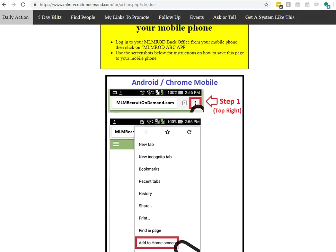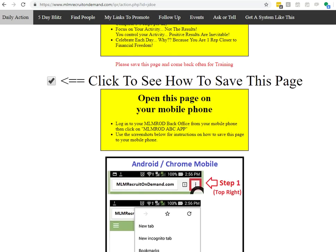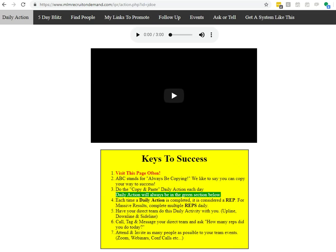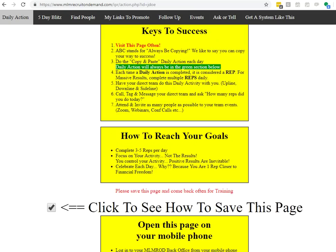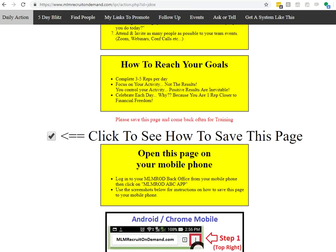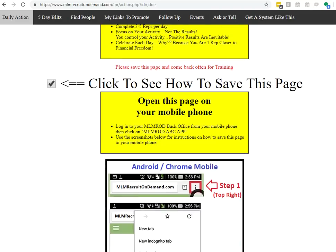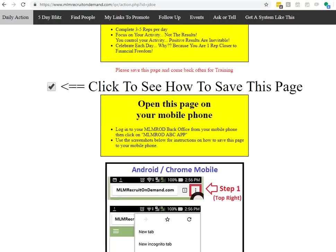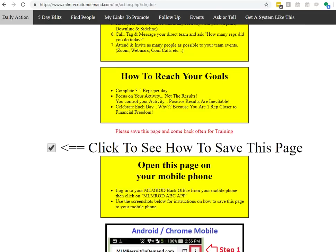And then you can save this to all your other devices as a bookmark, whether it's your laptop or your desktop or your iPad or your tablet. If you're using tablets, you can save it to your home screen.